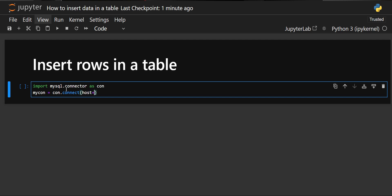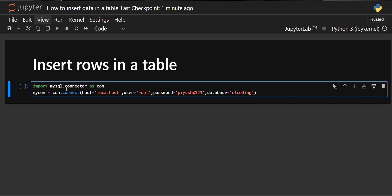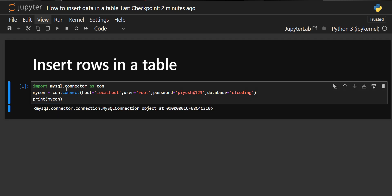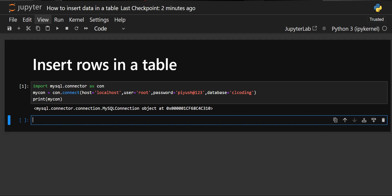We have to specify some parameters: first the host, so we are using localhost; then the user, so our username is root; then we have to specify the password that we set when we installed MySQL; and then we have to mention the database. In the first video we created a database called 'cl_coding', so we'll continue with that database. You can print 'mycon' to see if your connection has been established. The connection has been established successfully — we have the connection object at this memory location.